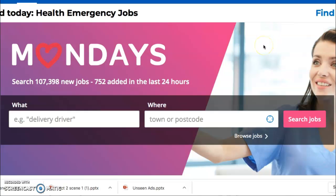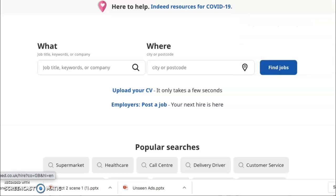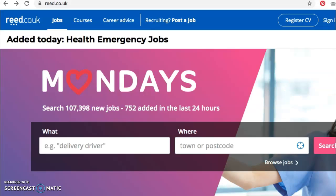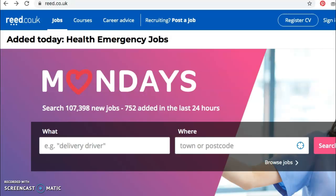The first one is reed.co.uk, and the second one is a website called Indeed — that's indeed.co.uk. These sites are job sites, so this is where you would go if you're looking for a job. You type in the sort of thing you're looking for and where you're looking for it, and it will come up with a list of jobs in that skill area but also in the geographical area as well.